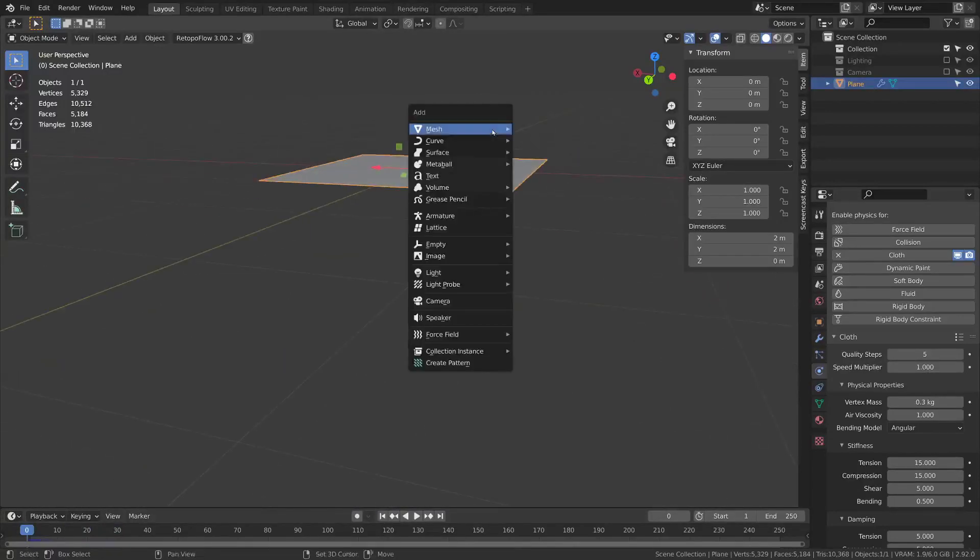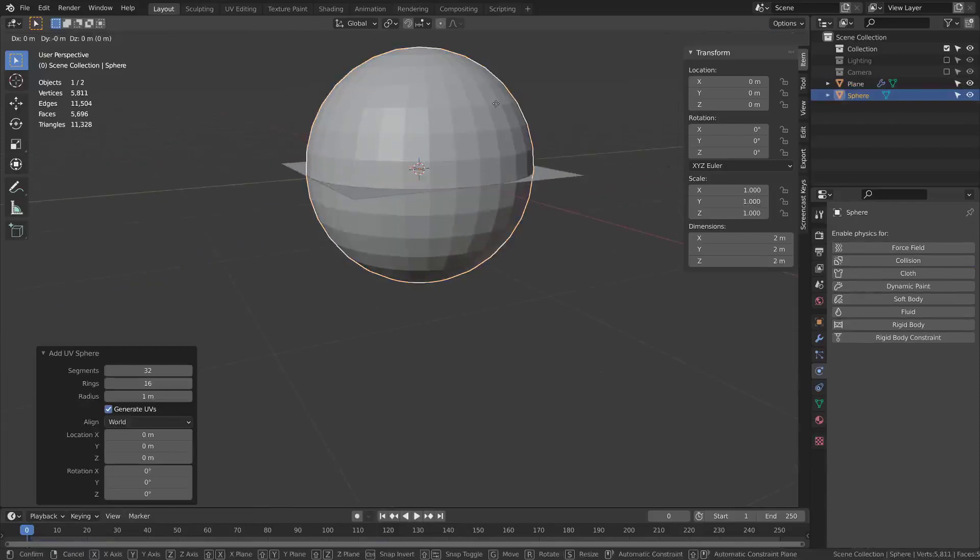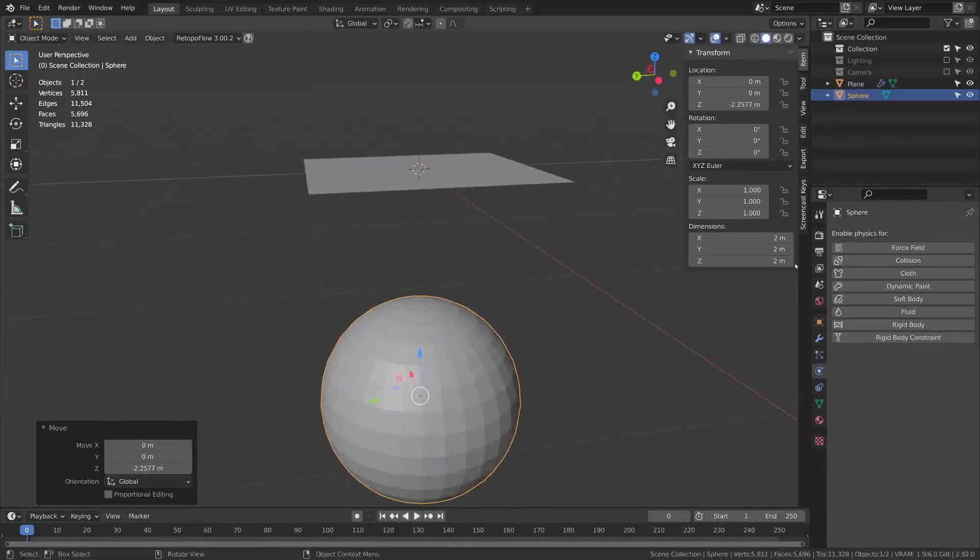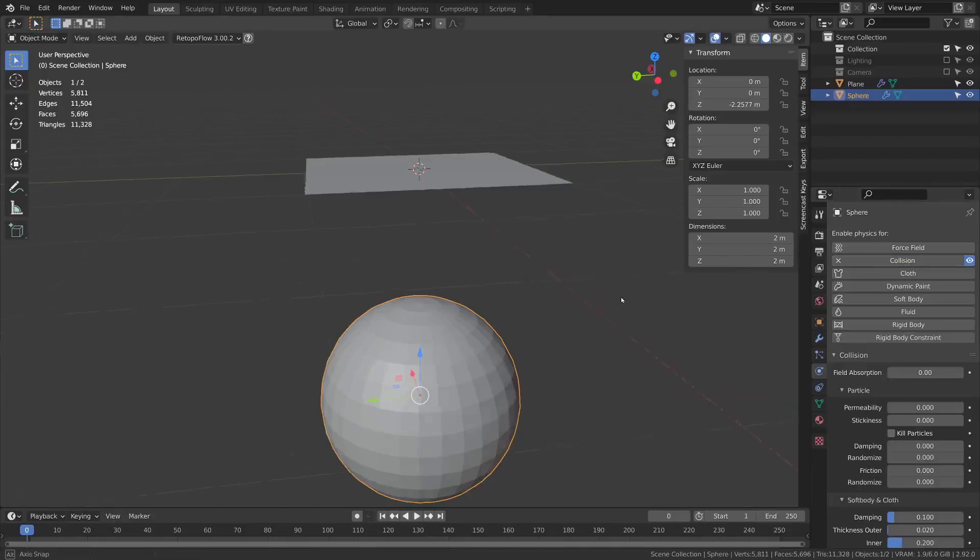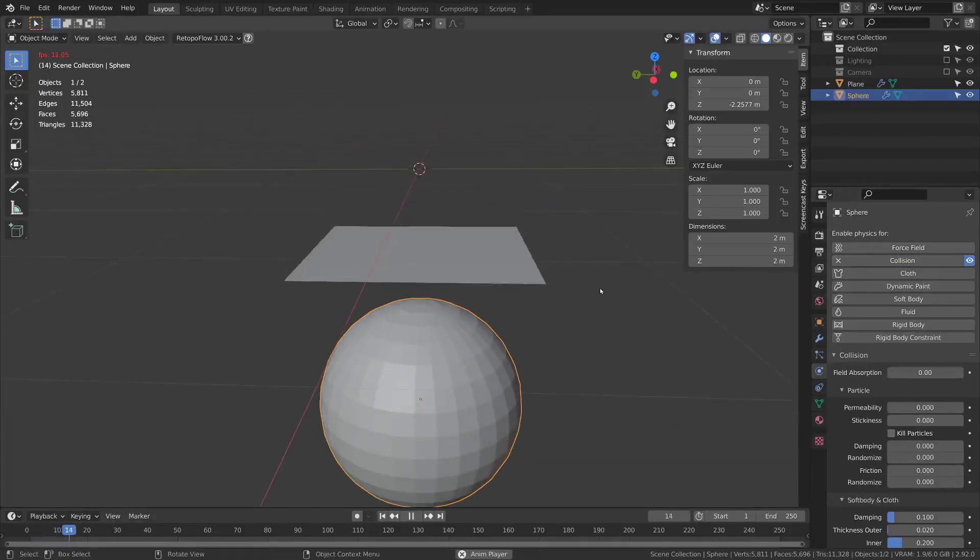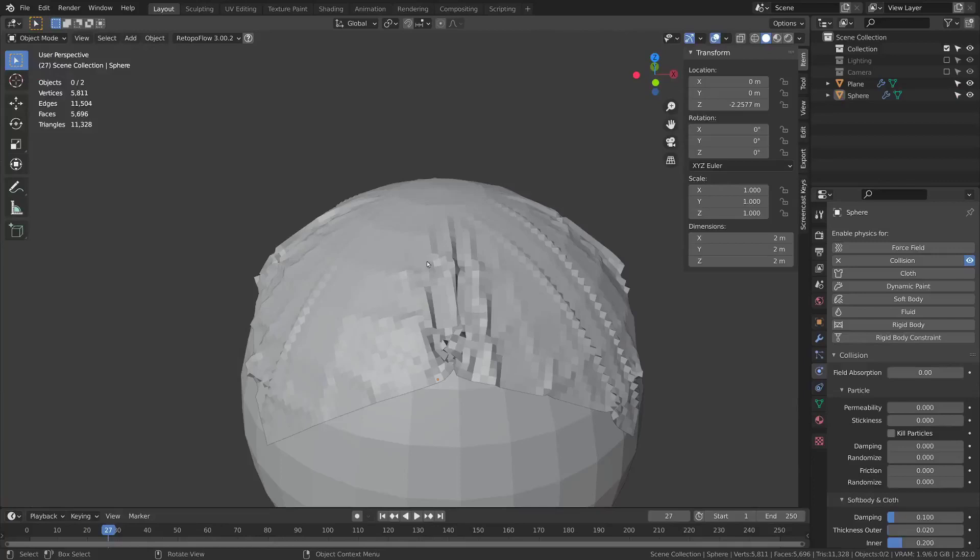Maybe I could add another mesh such as a sphere and I'll drag that down and I will add collision to the sphere. If I press play the cloth can collide with the sphere.